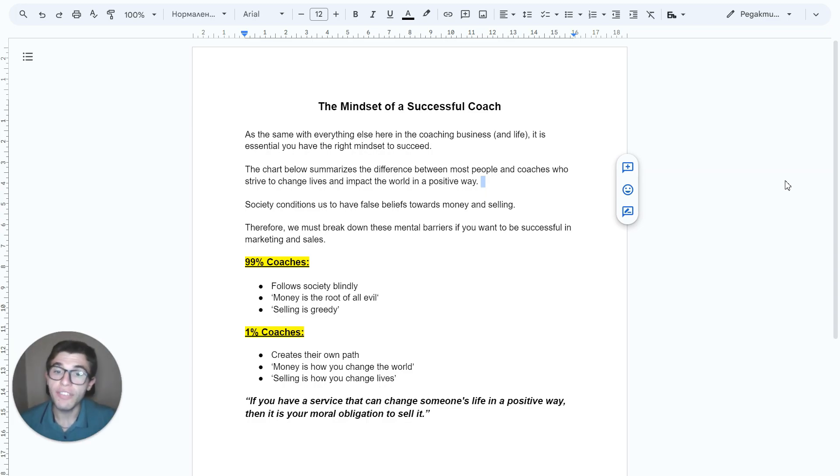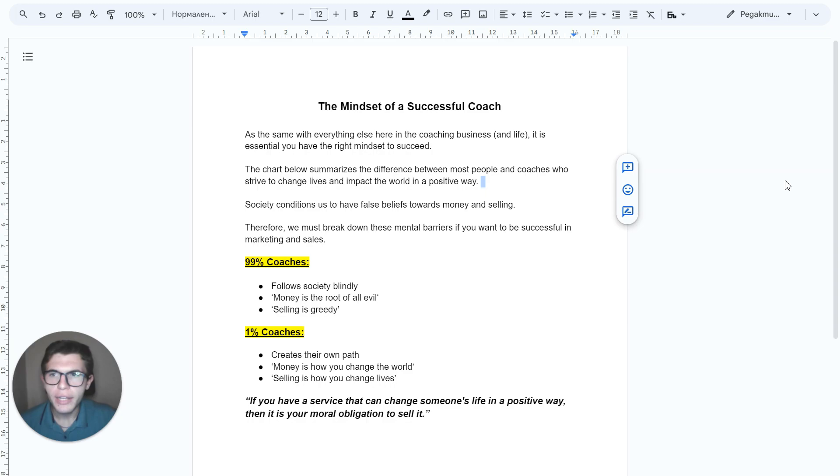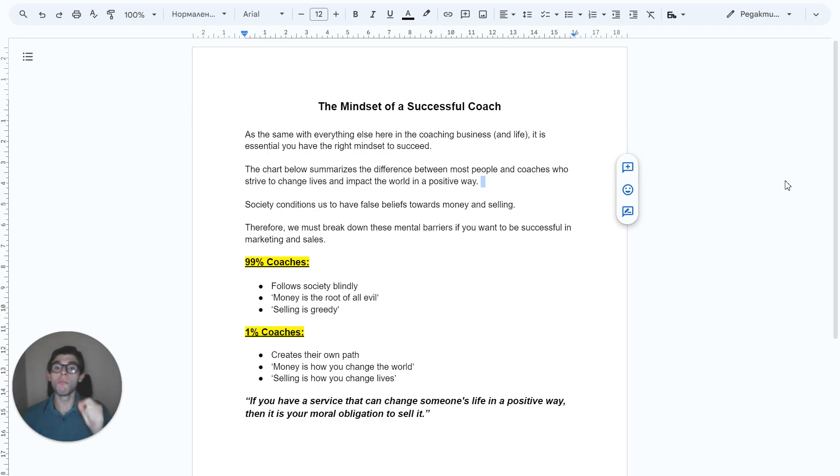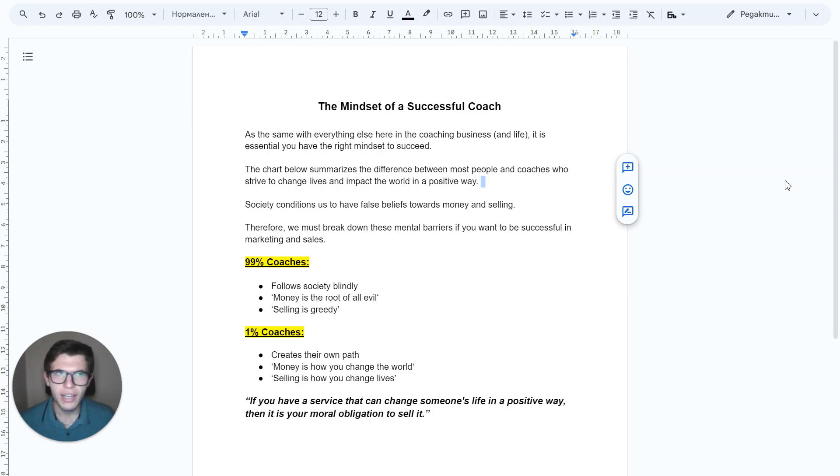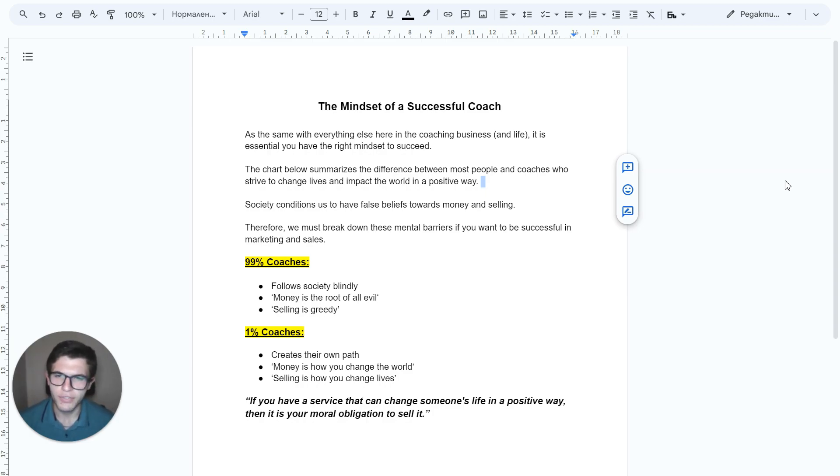If you have a service that can change someone's life in a positive way, then it is your moral obligation to sell it. I had this limiting belief when I started my coaching business.